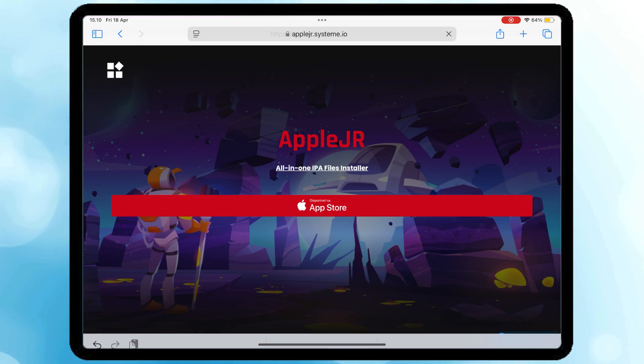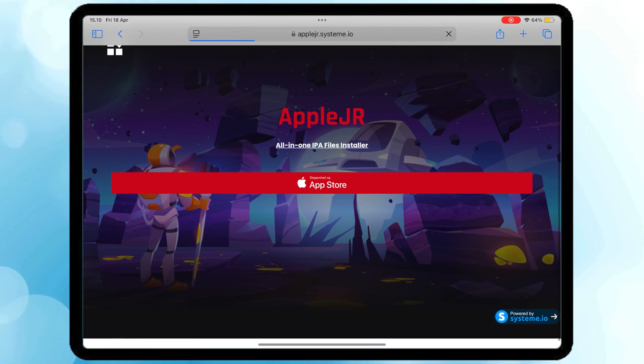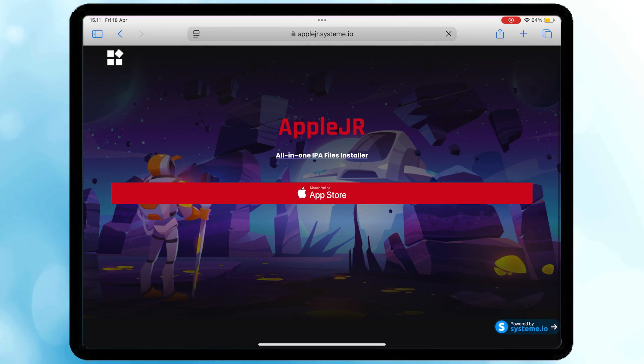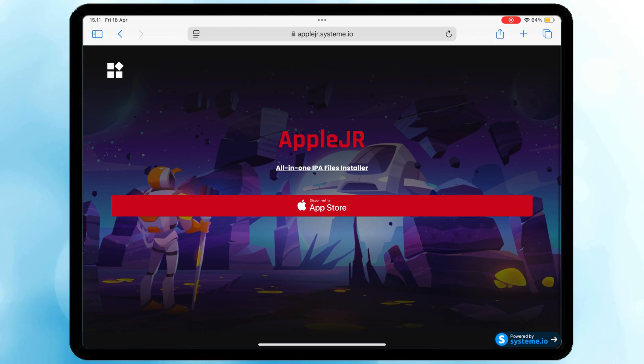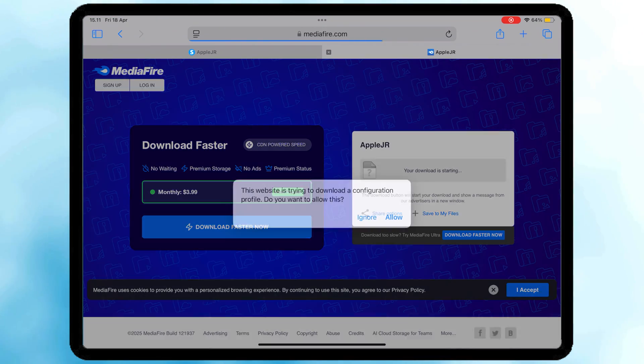First, open Safari and head to this direct link, applejr.systemmeet.io. Then click Download. You'll redirect to Mediafire.